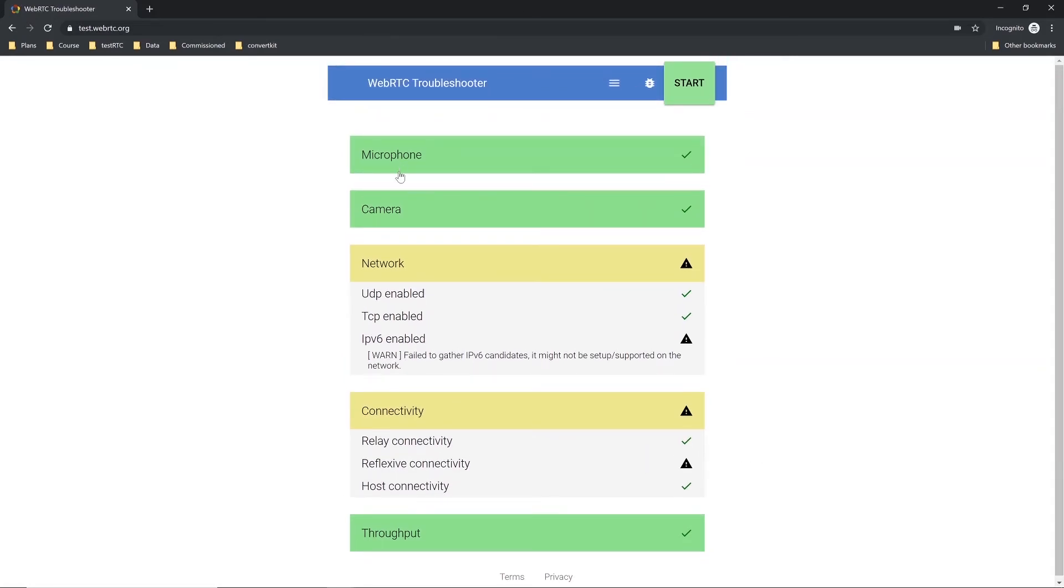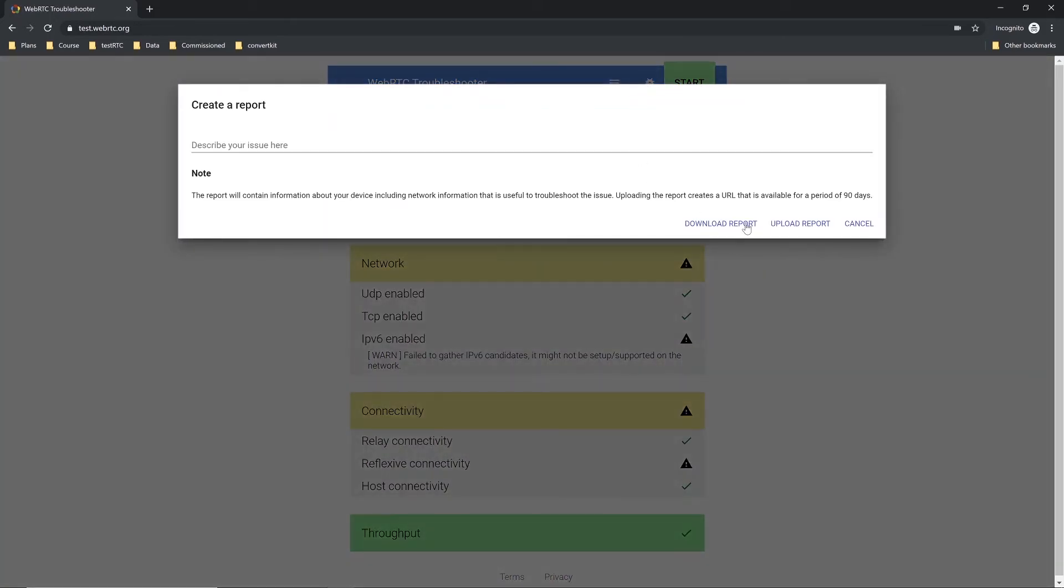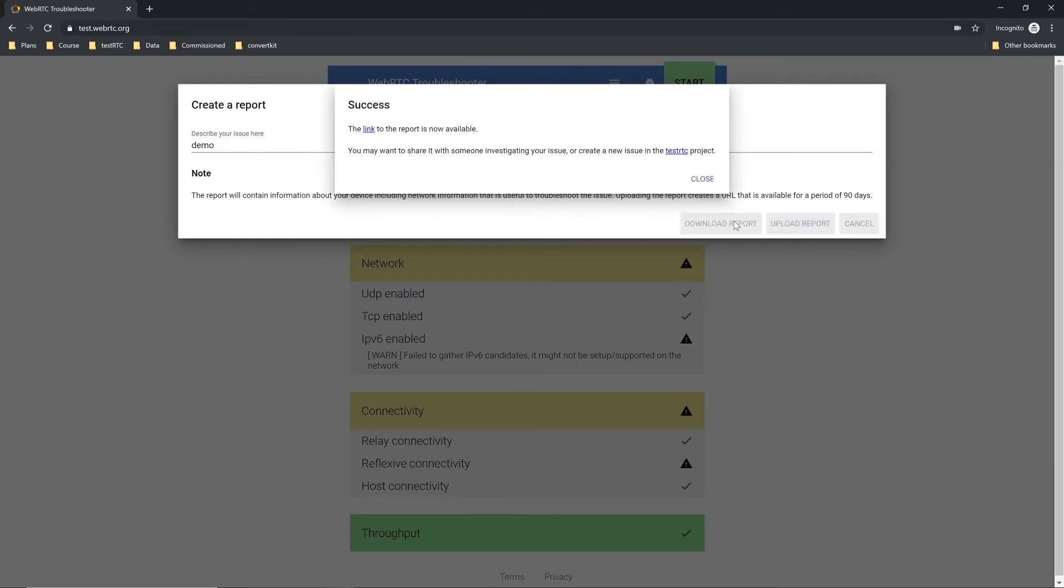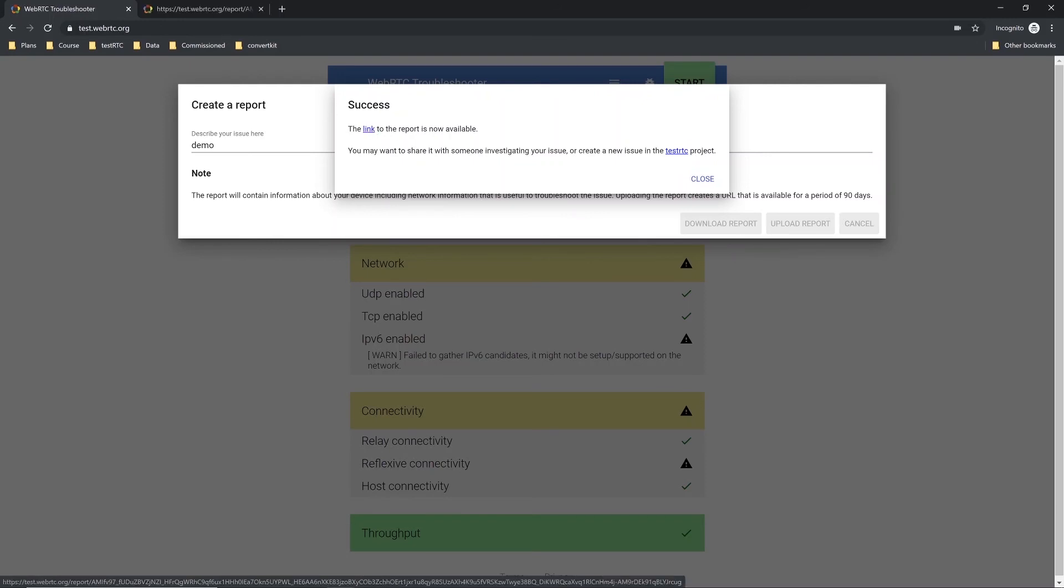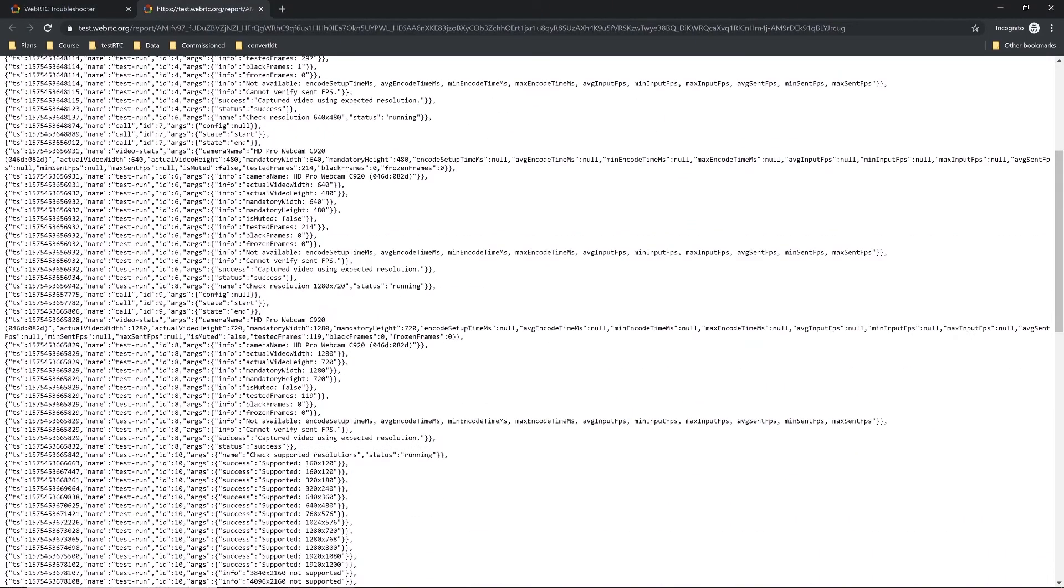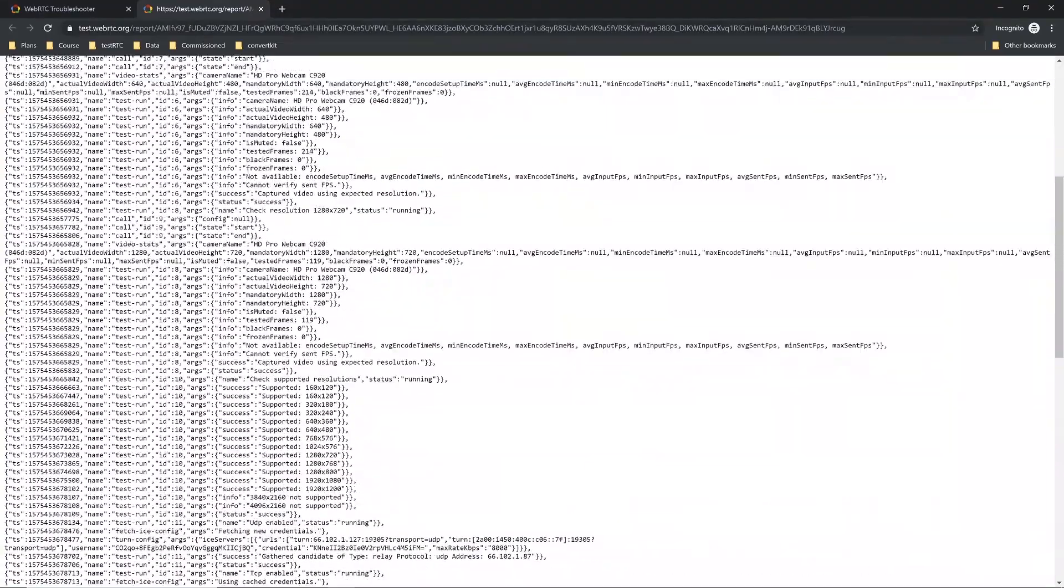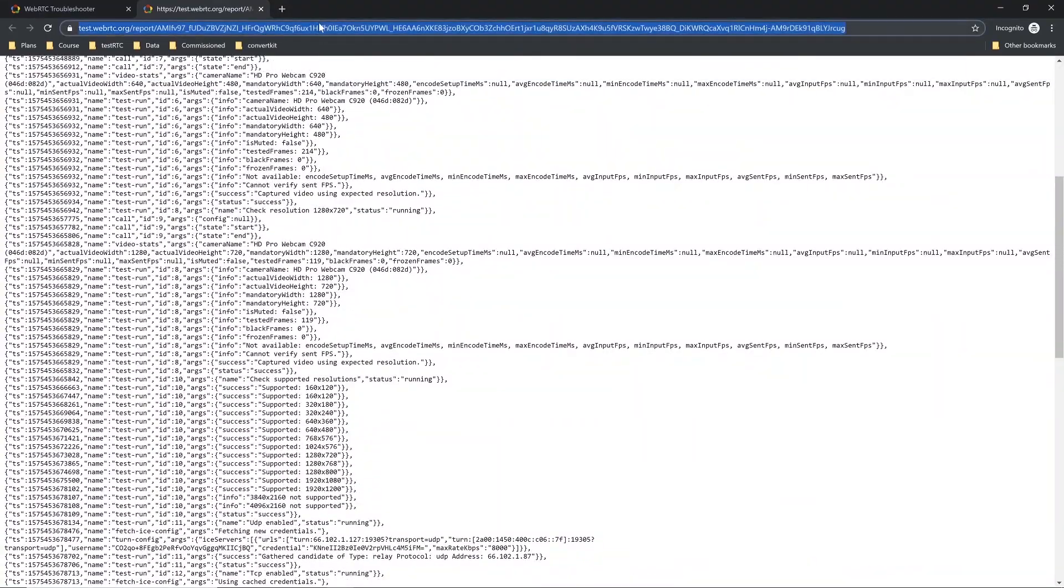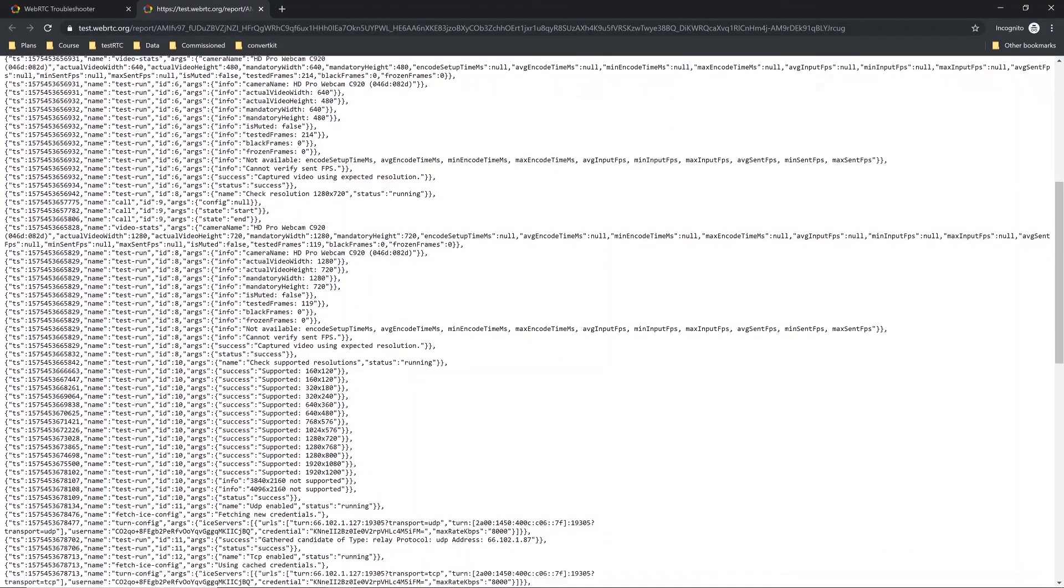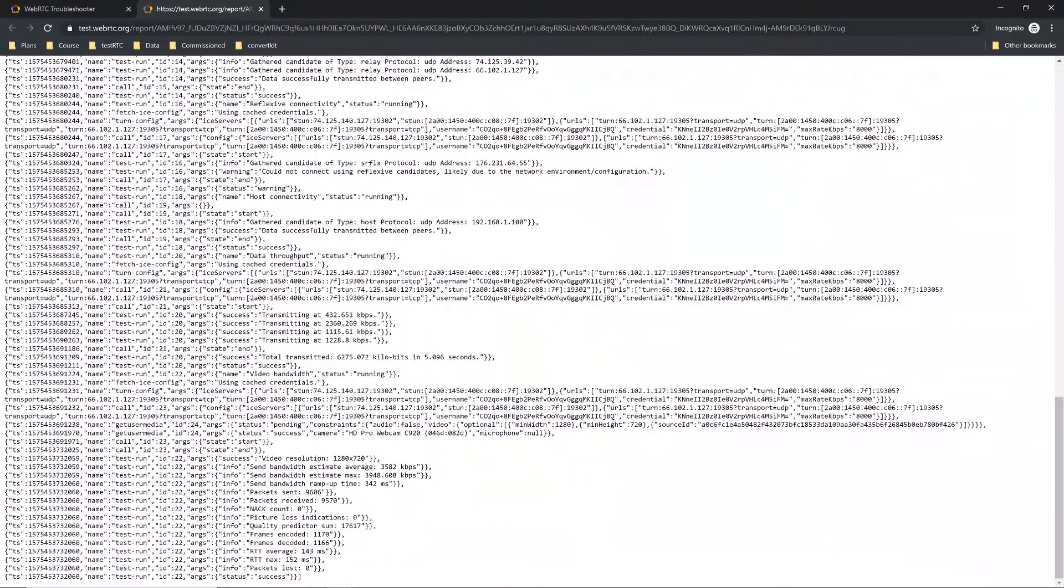Once done, I can press this bug button and simply upload the results of the report or download them. Uploading them and downloading them does the same thing. It creates a file. When I upload it, I can get it to that file through the link and receive the JSON dump for that. You can now share this file with your vendor, and it will include all of the information that was taken throughout the tests.